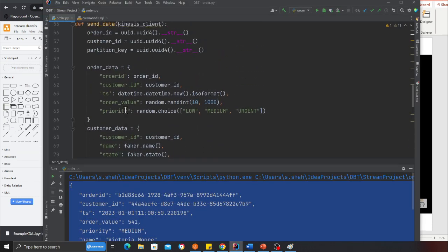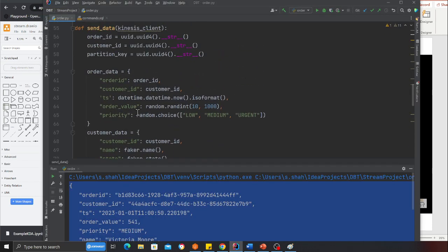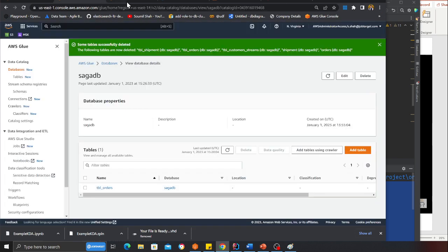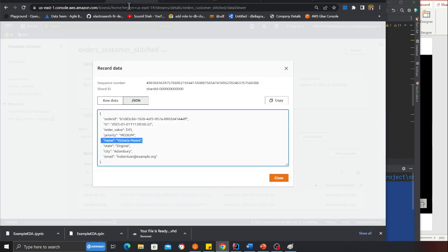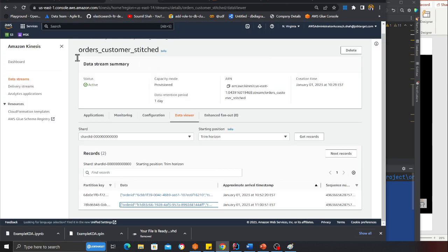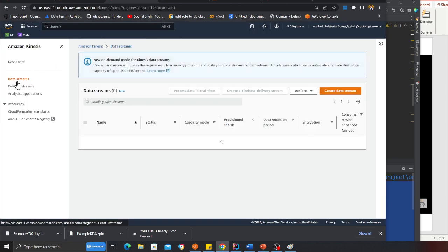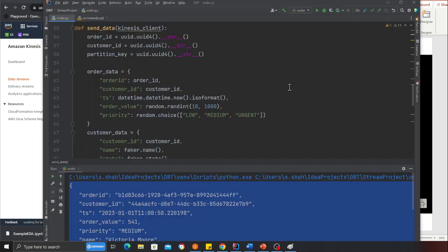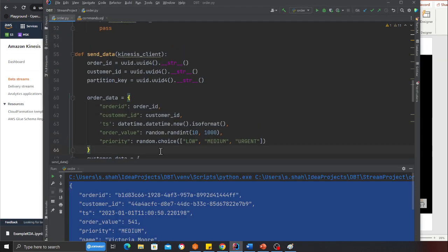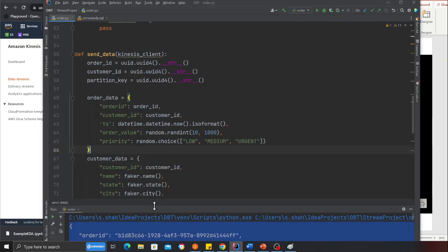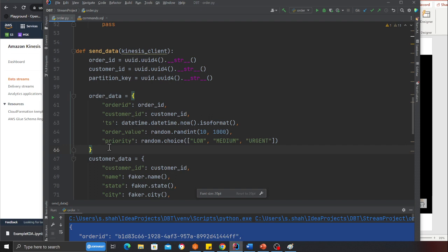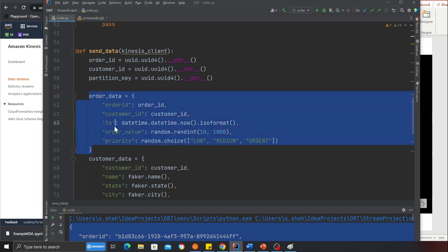First thing I want to show you: I'll start with the stream part. I'll go to the data stream. Here you can see I have two streams: customer stream and order stream. Using Python code, I'm going to publish data or an event to these streams.